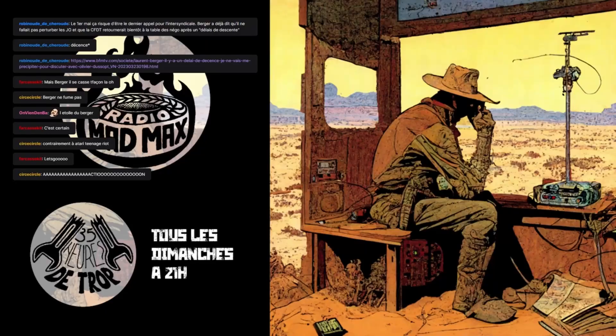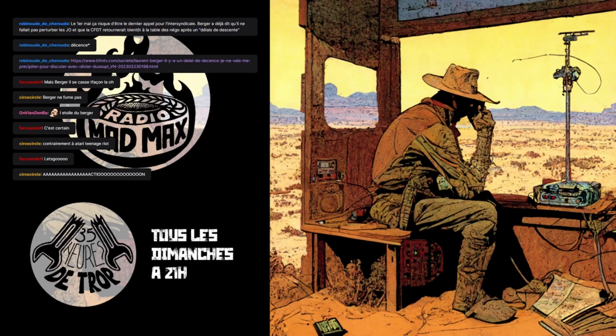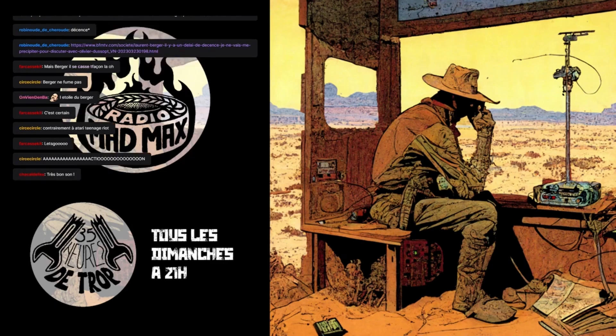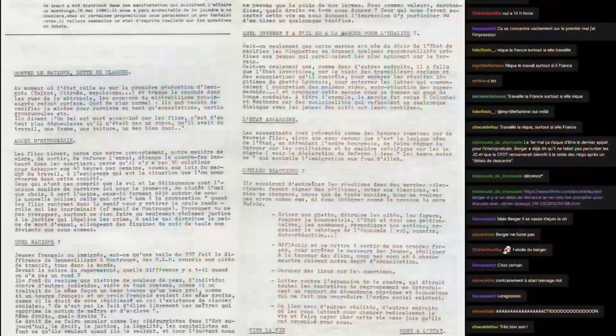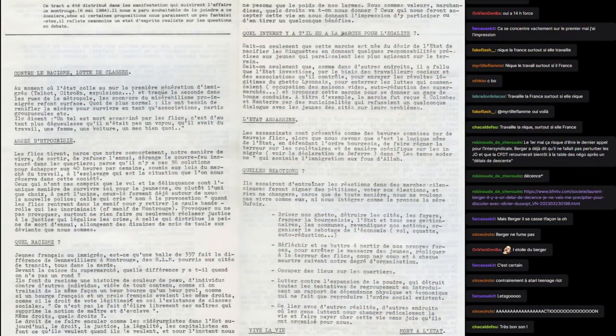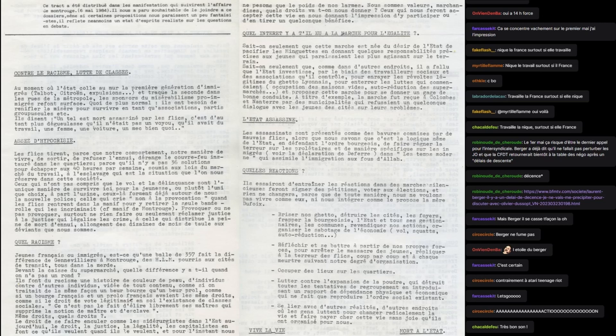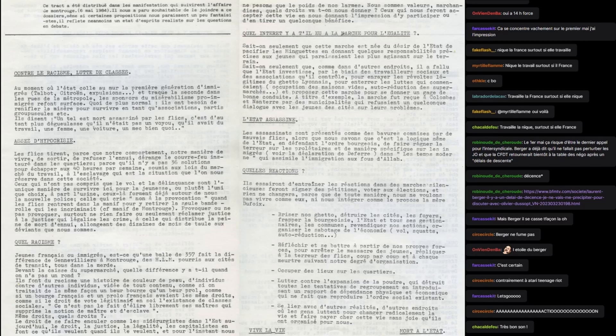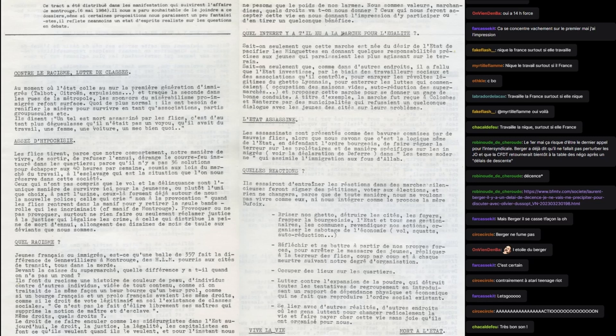De quoi le pays a besoin, il a besoin d'ordre bon sang. Et de retour sur Radio Mad Max, la radio des chiens de la cax. Et c'est parti donc pour la lecture. On va lire un premier tract qui s'appelle L'État Assassine, qui a été distribué dans les manifestations.